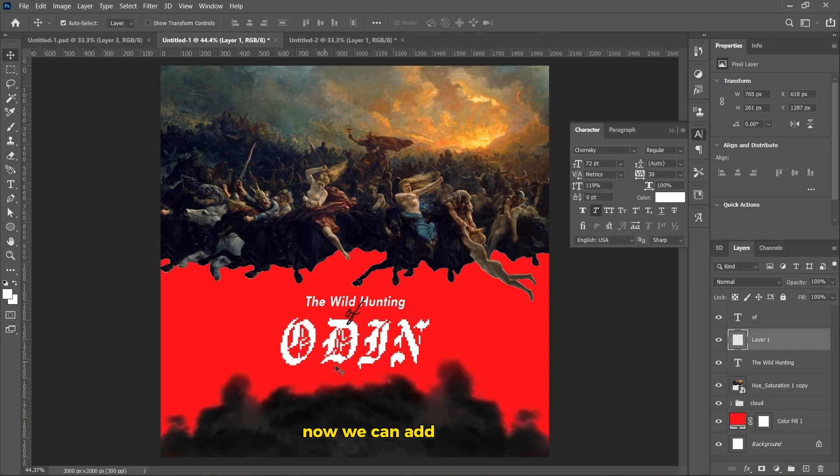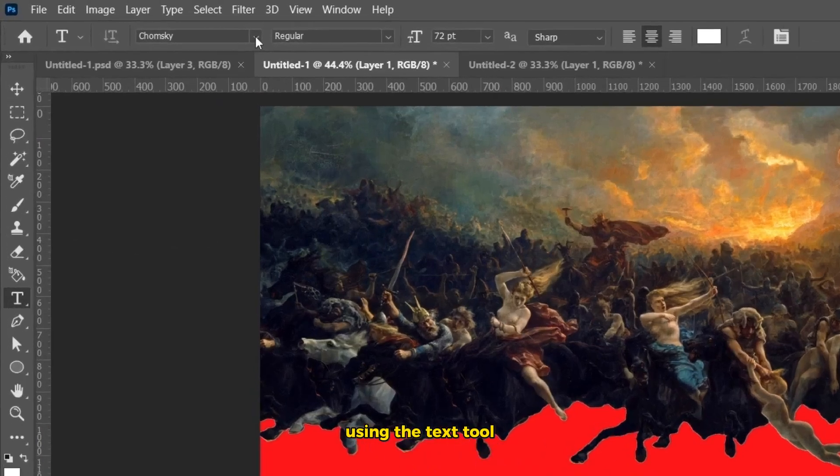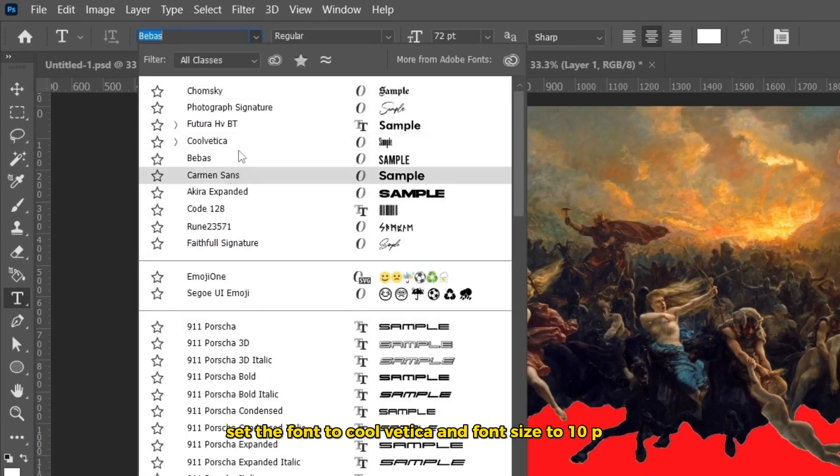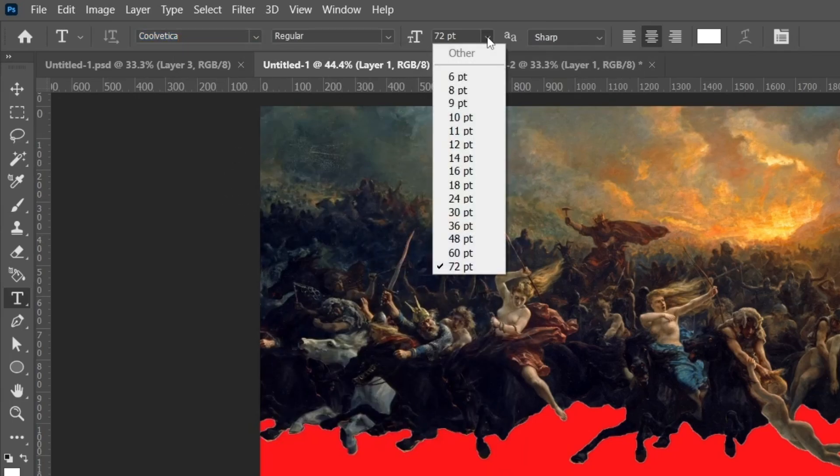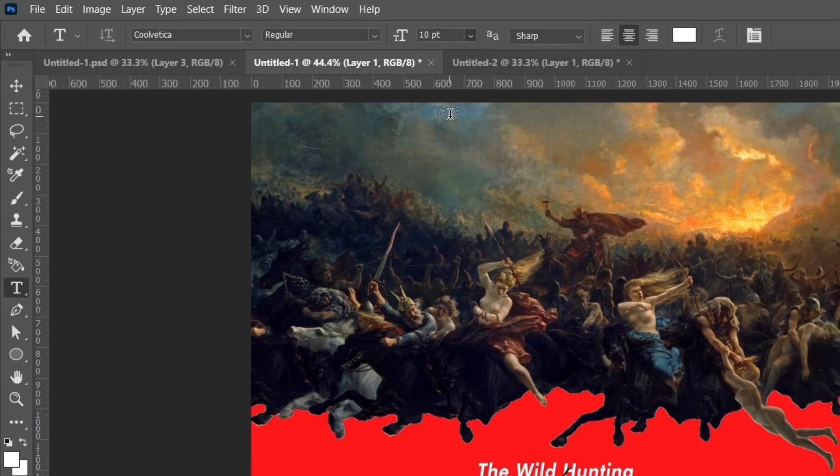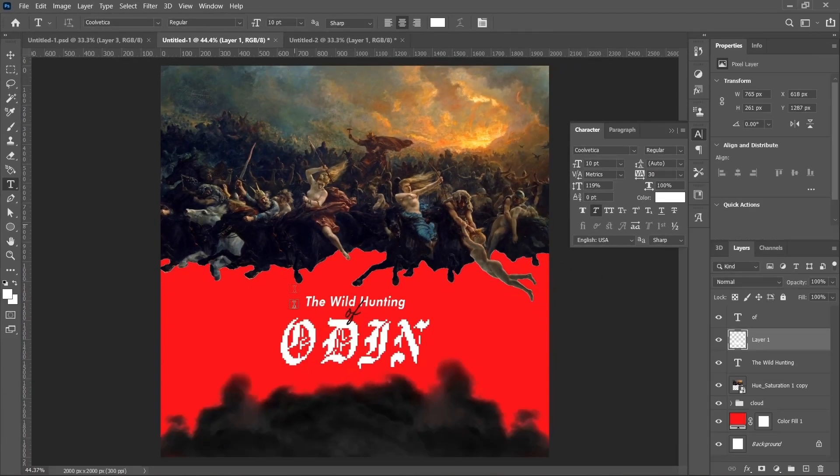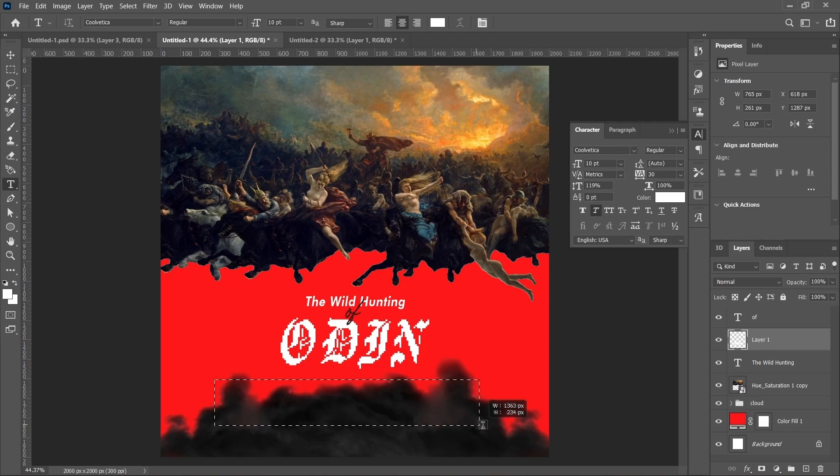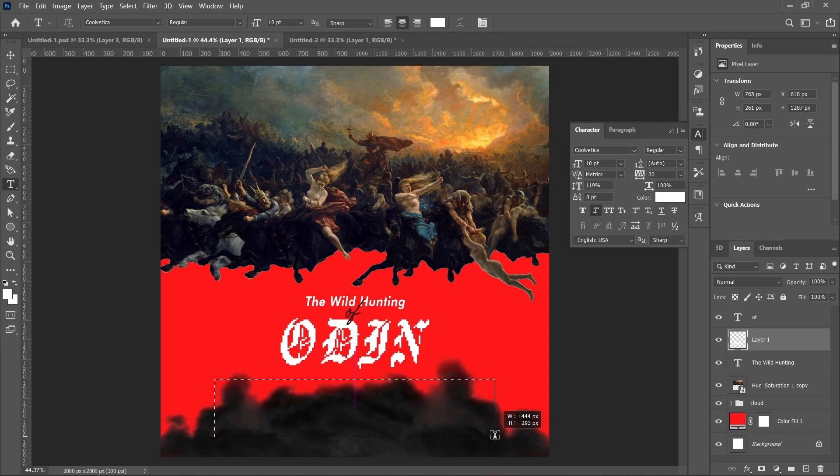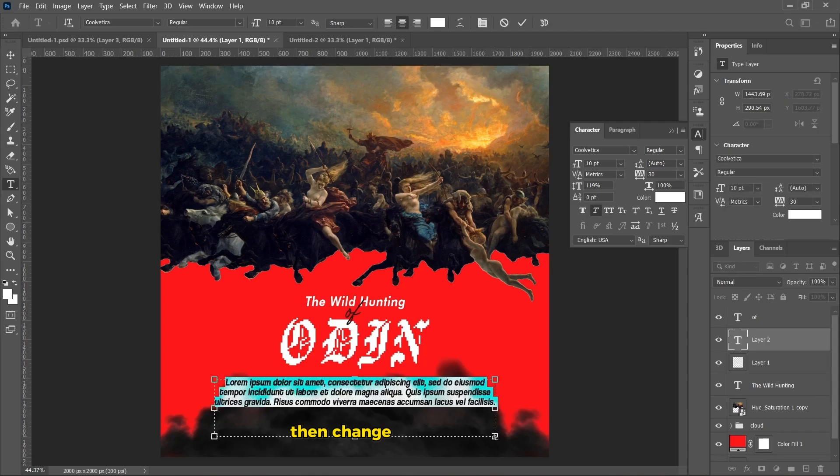Now, we can add the last text. Using the text tool, set the font to Coolvetica and font size to 10pt. On the canvas, select the area for the text. Then, change the text as you like.